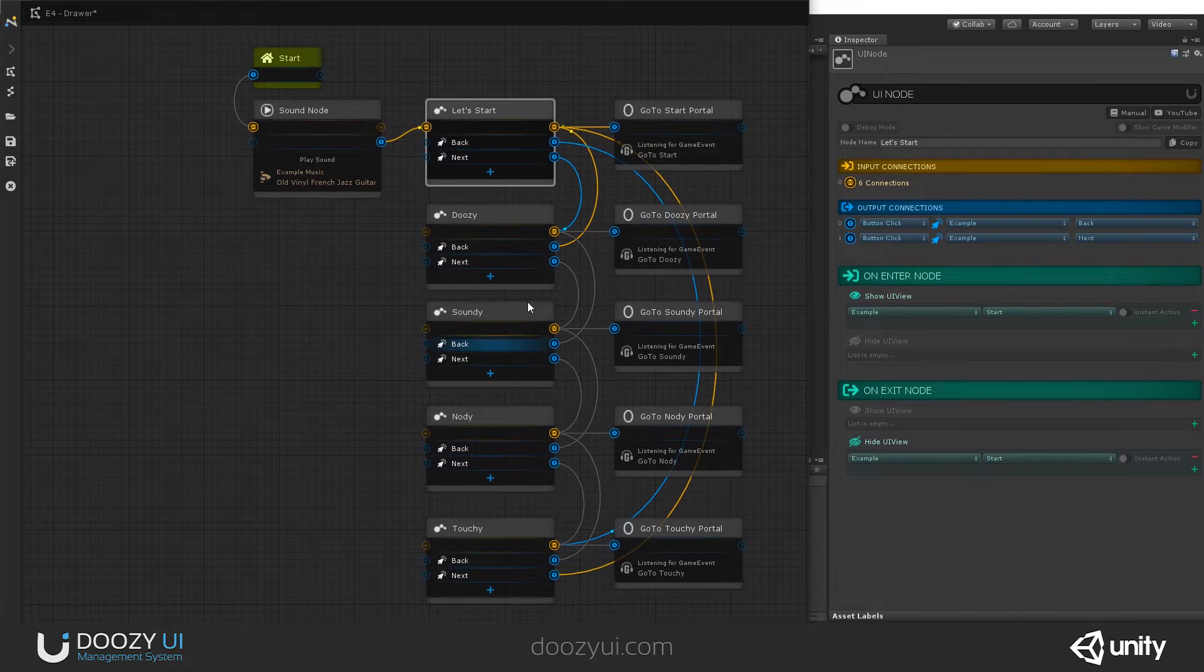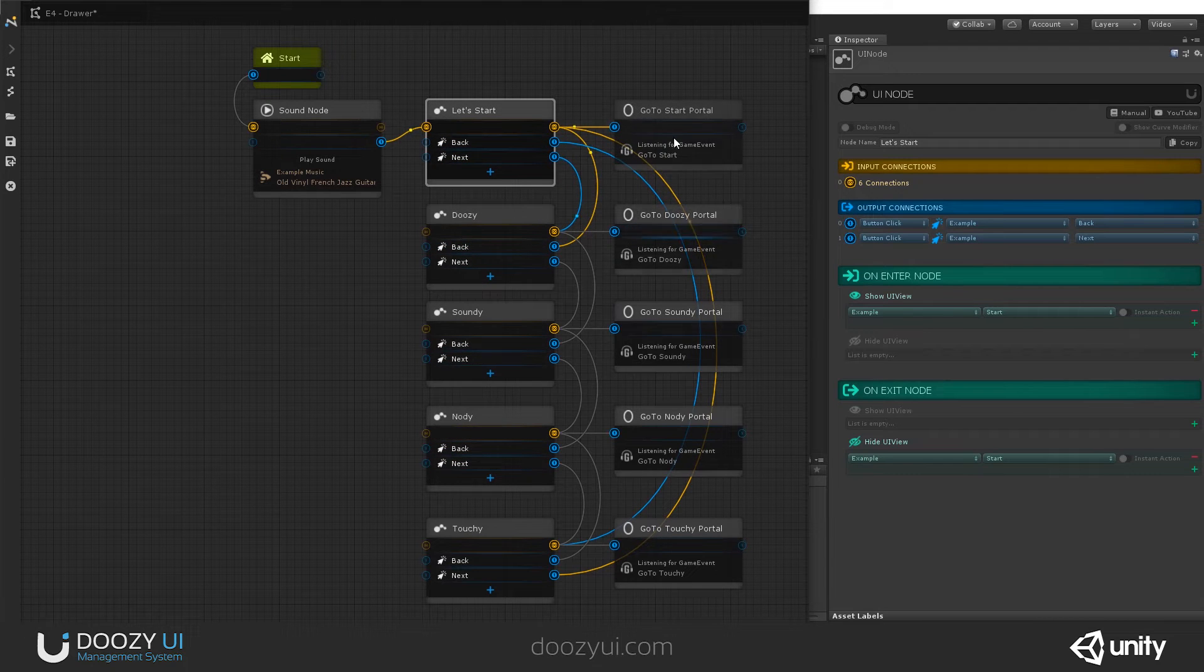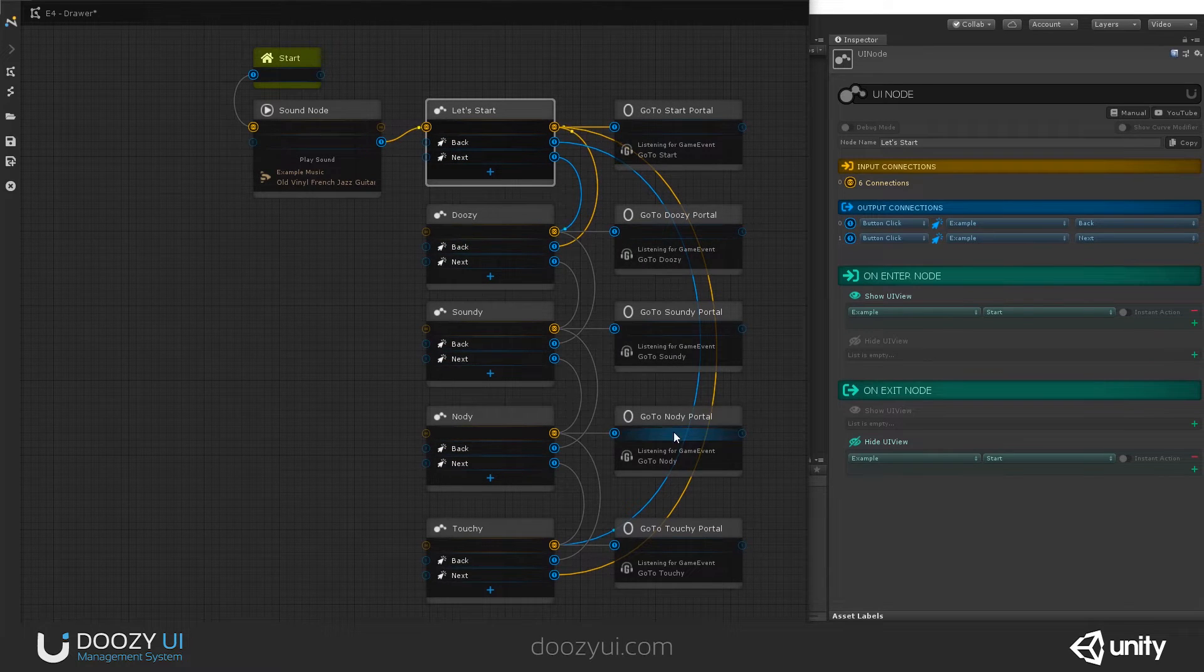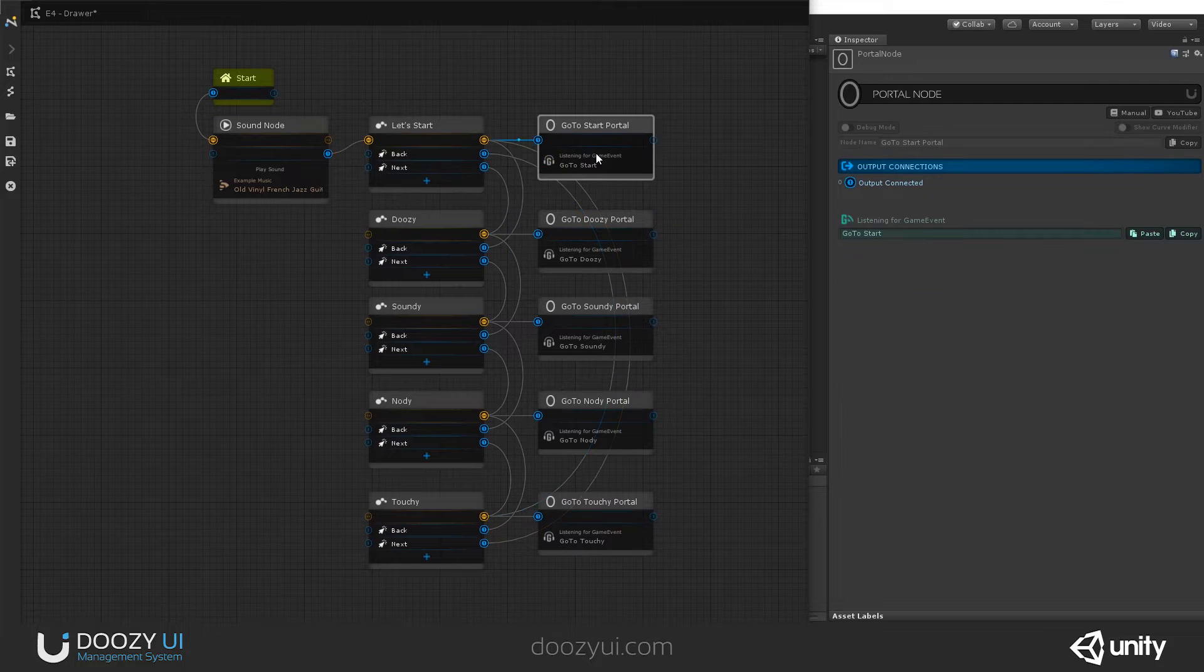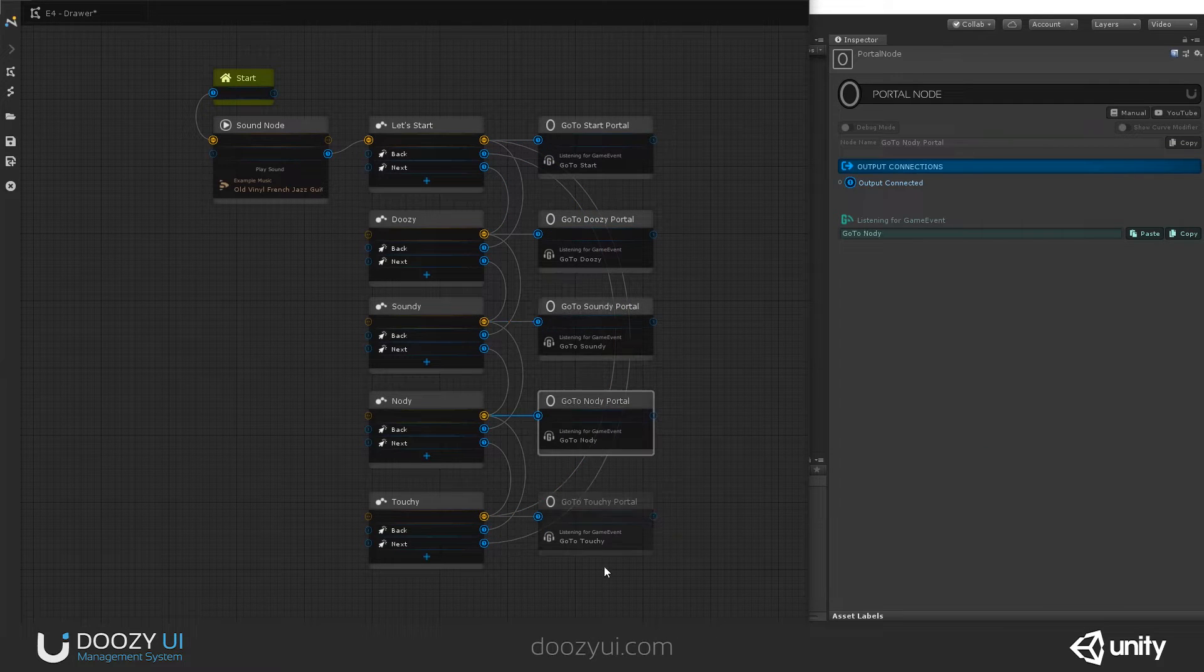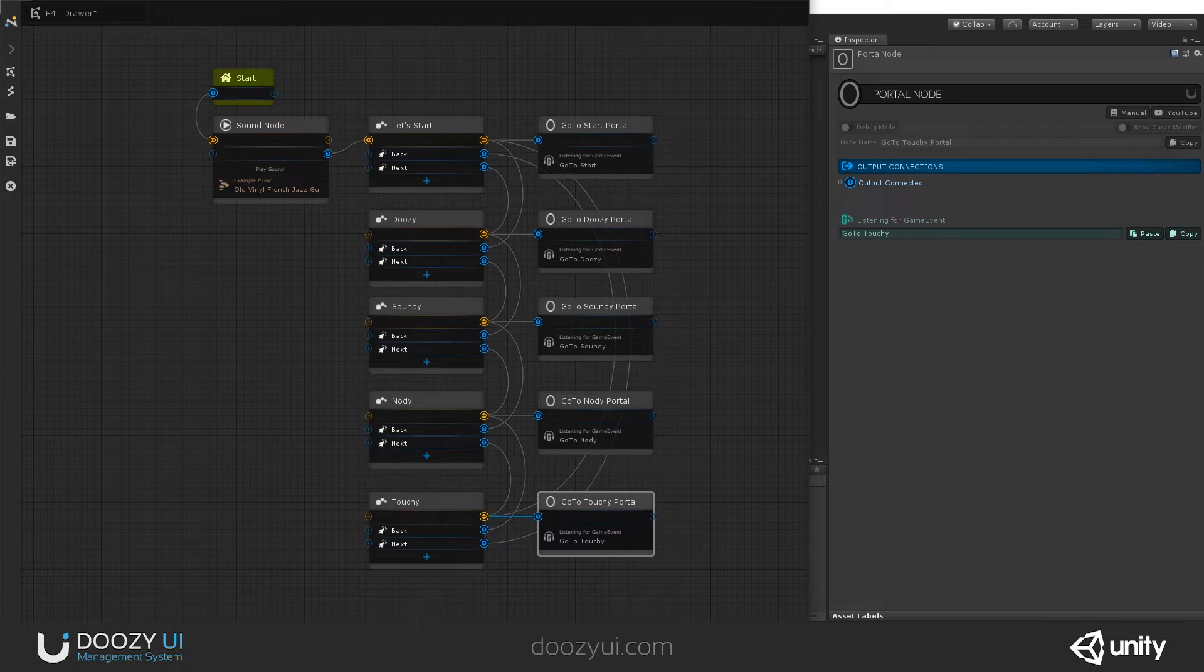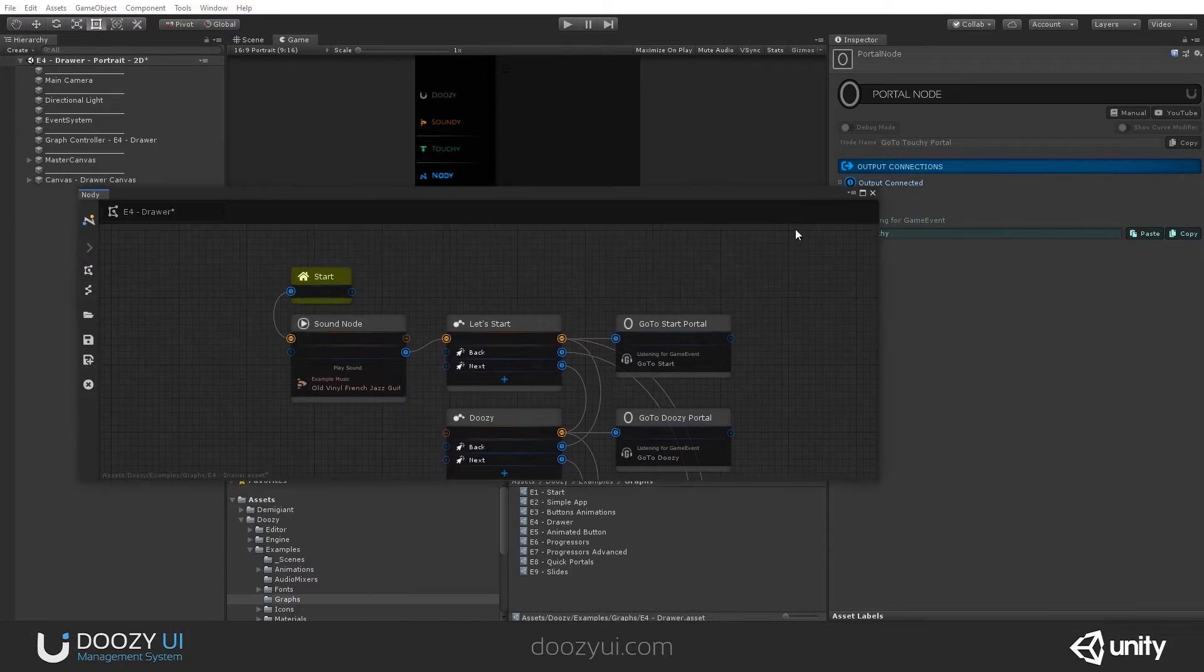And the drawer, in order for it to jump from one to another, it uses these portal nodes. And since go to Start, go to Doozy, go to Soundee, go to Nodeee, and go to Touchee Game Events. And we can even test it.